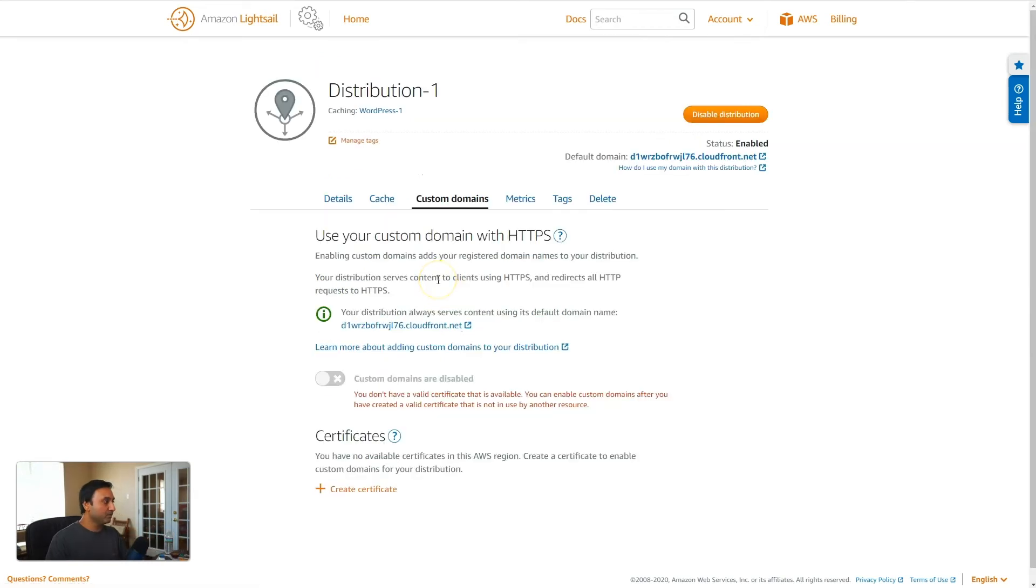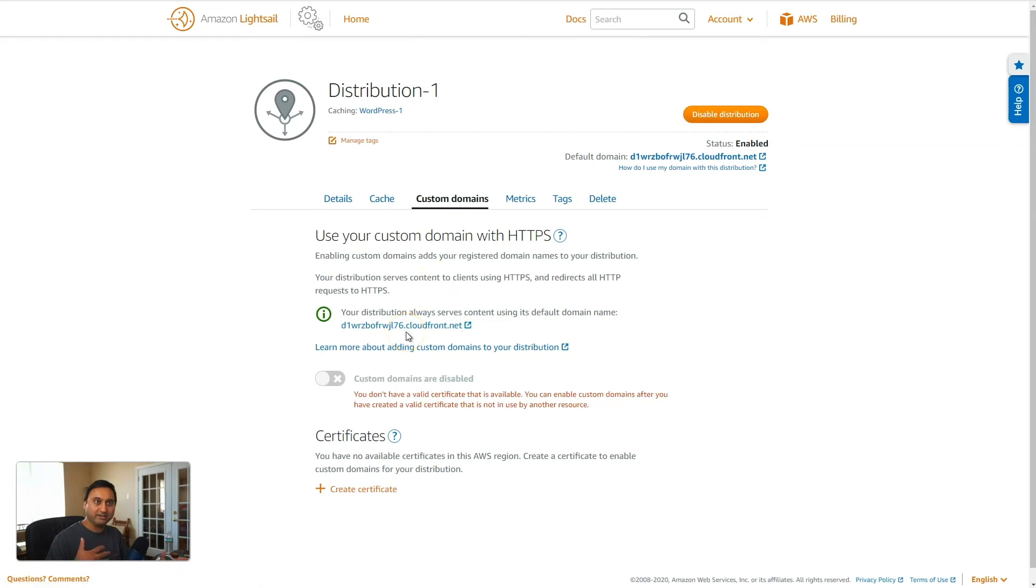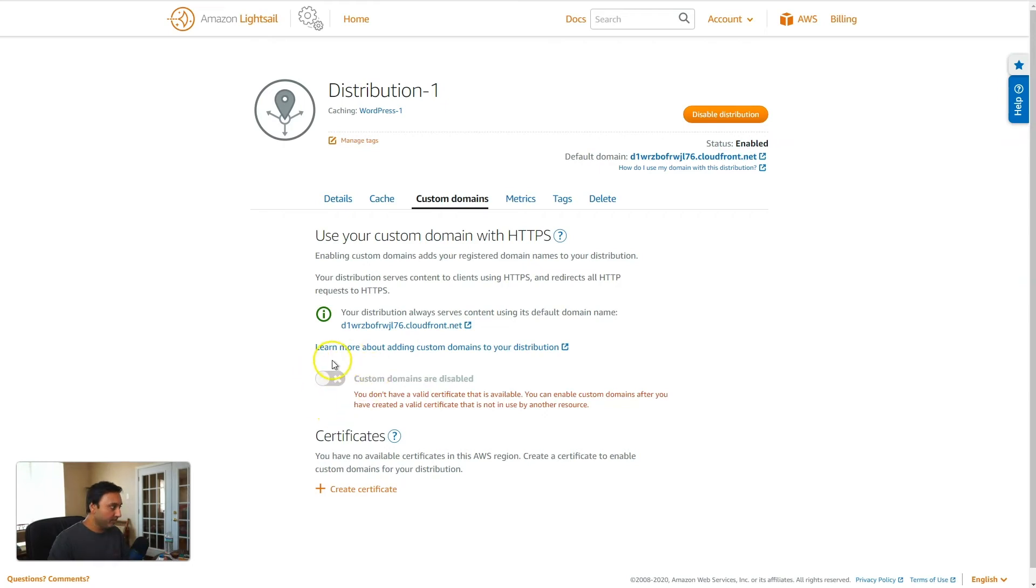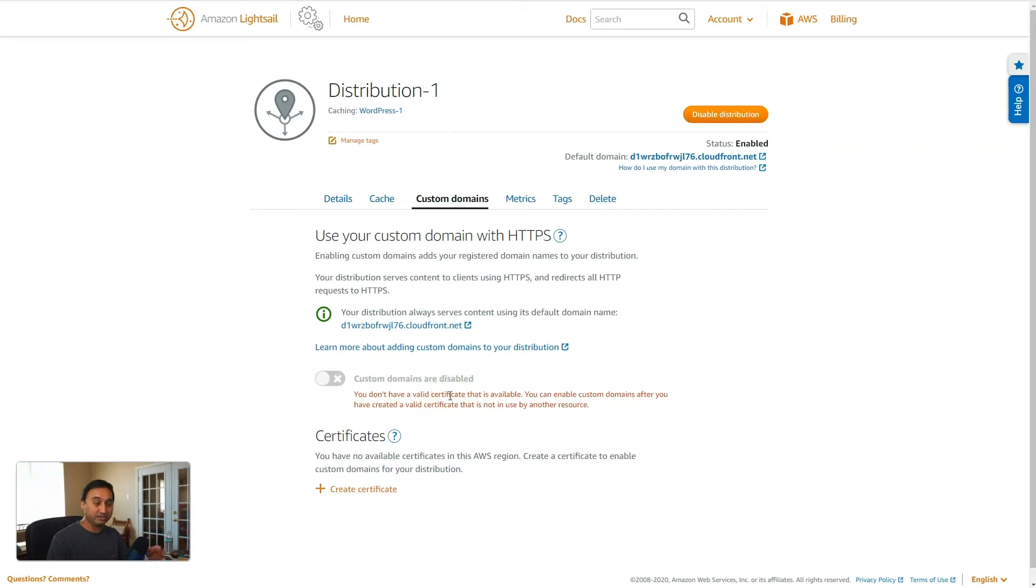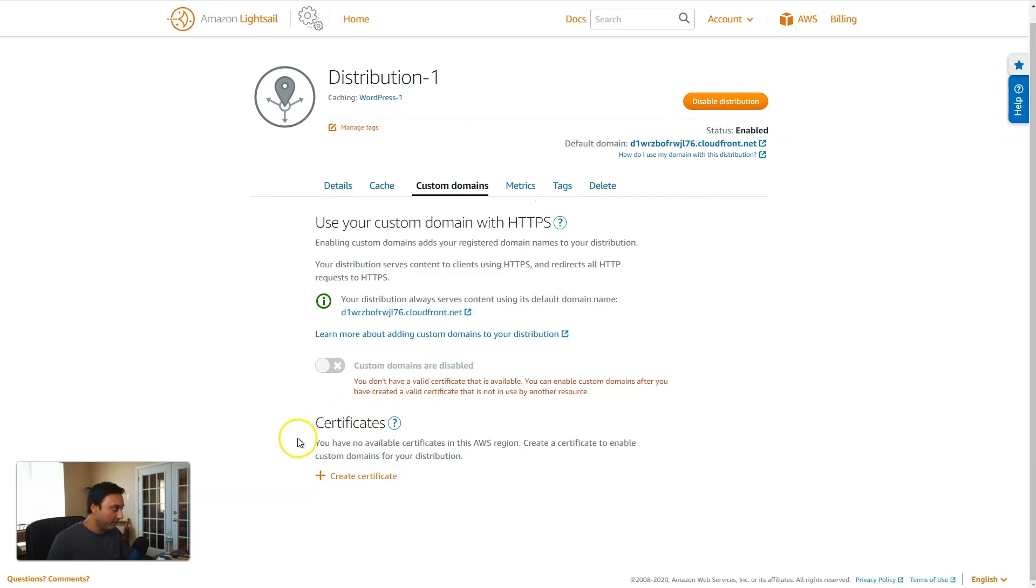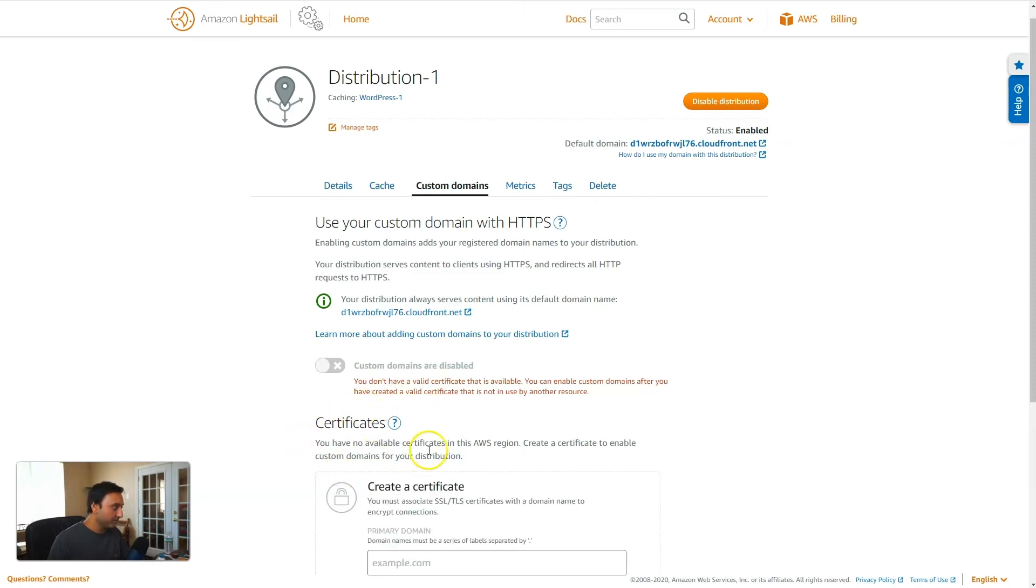Next, we'll come over to custom domains. This is where we will configure our own domain to connect to the distribution. Right here, it will say custom domains are disabled. And that's because it needs a SSL certificate initially configured. Now part of the distribution cost, they do give you a free SSL certificate. So if you come down here, click on create certificate.